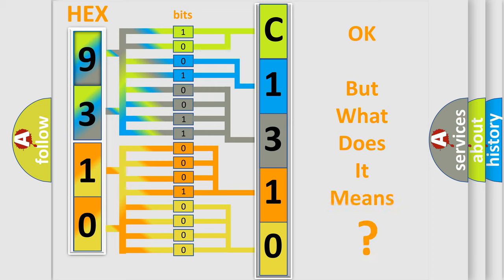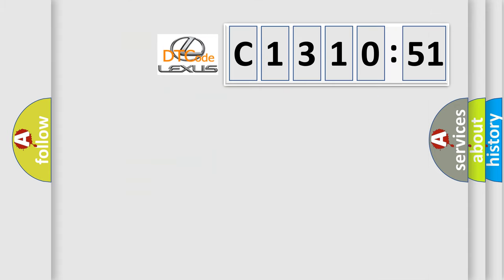The number itself does not make sense to us if we cannot assign information about what it actually expresses. So, what does the diagnostic trouble code C131051 interpret specifically?